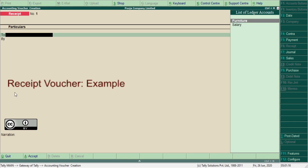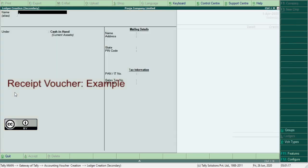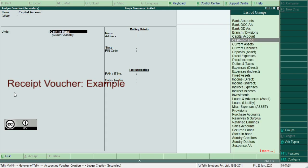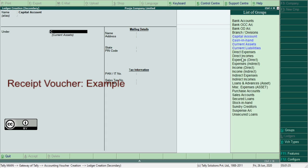The ledger creation window appears on the screen. Capital account - capital account comes under capital ledger. From the list of groups, select group capital.